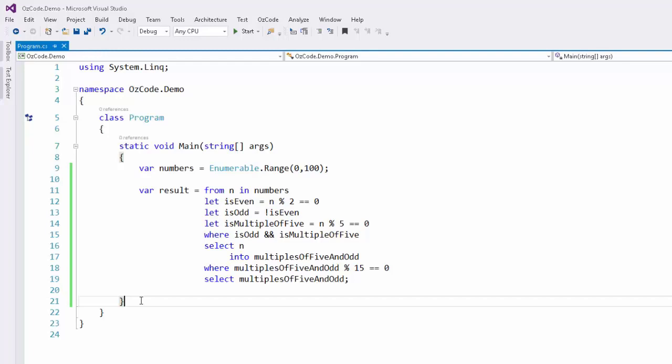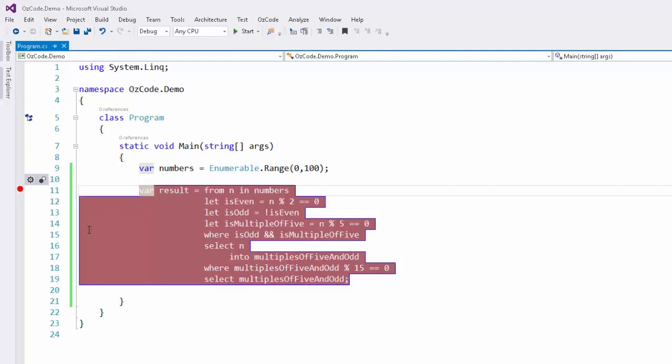But with OzCode, that isn't a problem any longer. To use the power of OzCode to debug a LINQ query, you'll need to set a breakpoint on the query itself.